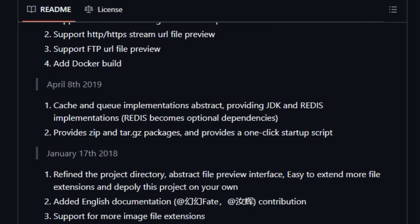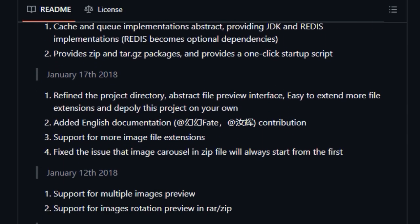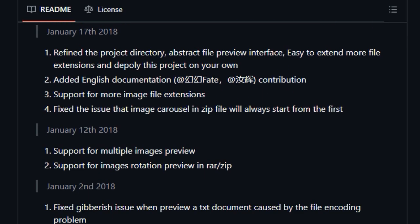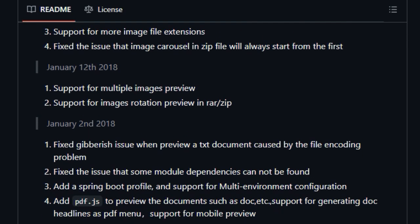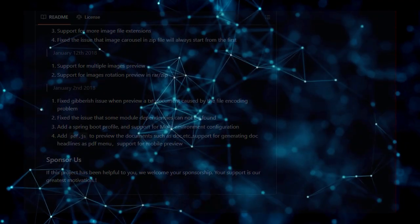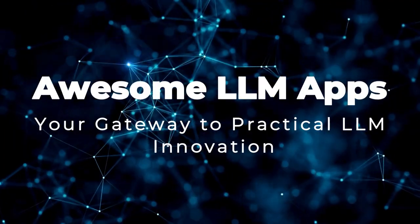making it incredibly straightforward to extend its capabilities and even develop it further to meet your specific needs. This combination of universal format support, ease of use, and extensibility makes KK FileView a truly unique and valuable tool for anyone needing online file preview capabilities.